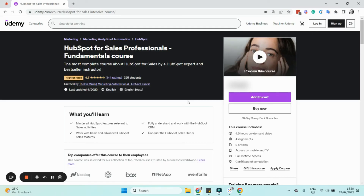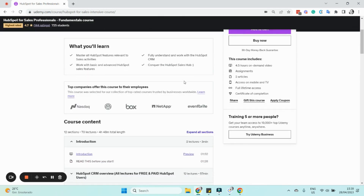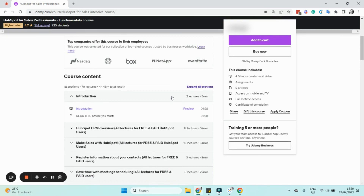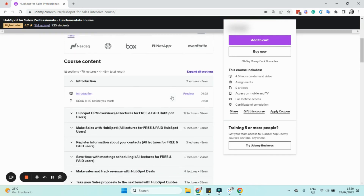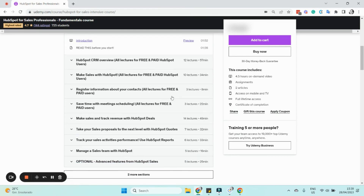If you want to learn more about HubSpot deals and the entire HubSpot Sales Hub — creating and managing pipelines, creating sales proposals, creating meeting links, sales reports to track and monitor performance — check out my course 'HubSpot for Sales Professionals' on Udemy. I'll add the link in the video description. It's one of the highest-rated HubSpot courses on Udemy, very practical and hands-on with many assignments. If you like this tutorial, subscribe to my channel for more videos about HubSpot and automation.